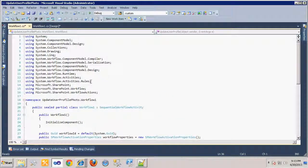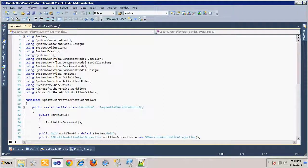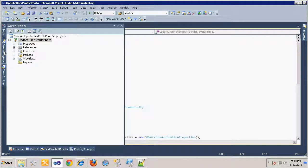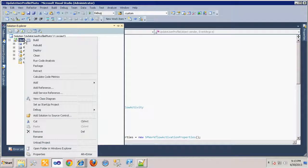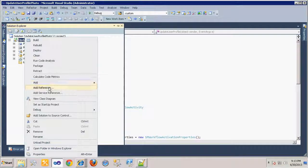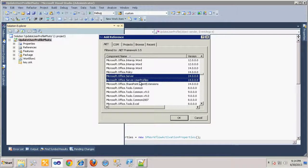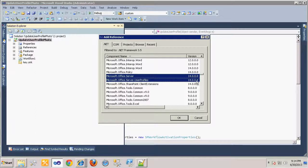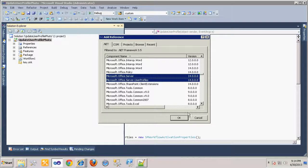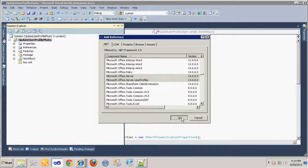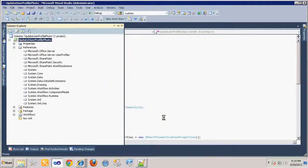In order for this workflow to get access to the user profile record, we need to add two references to our project: Microsoft.Office.Server and Microsoft.Office.Server.UserProfiles. Make sure that you select version 14, which indicates that they are for the SharePoint 2010 environment. We also need to add a reference to System.Web so that the workflow will have access to the HTTP context of the SharePoint site.